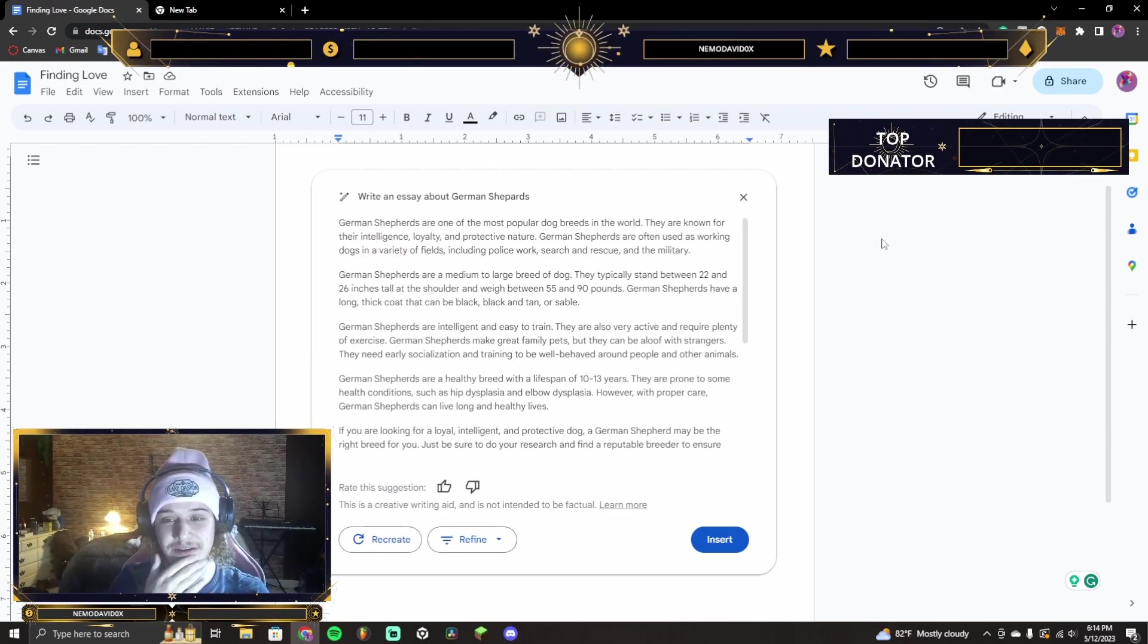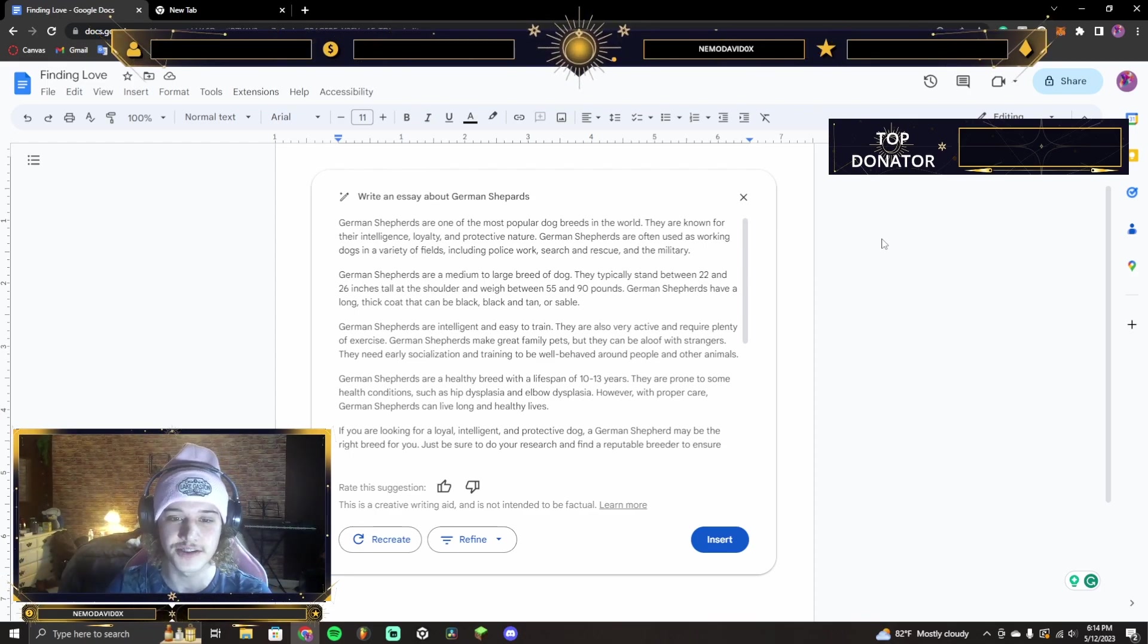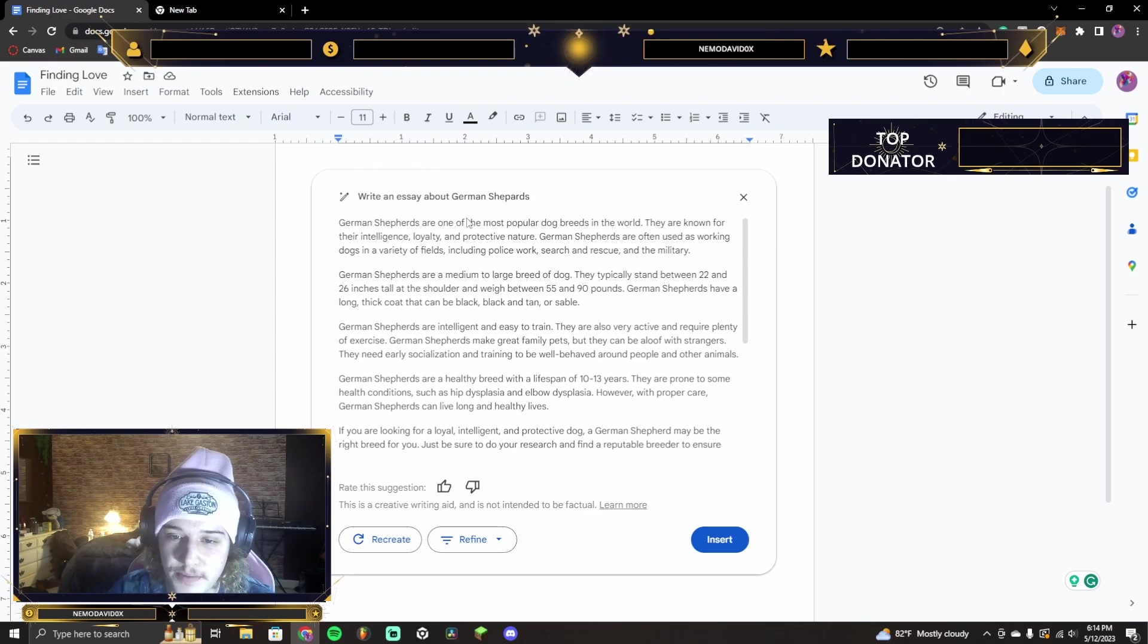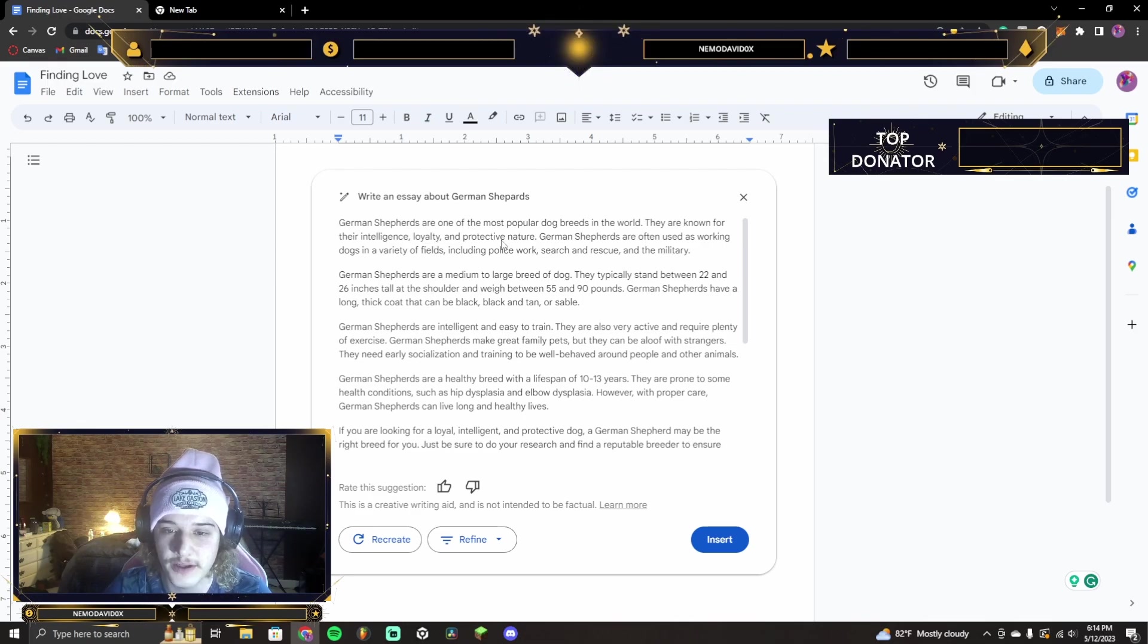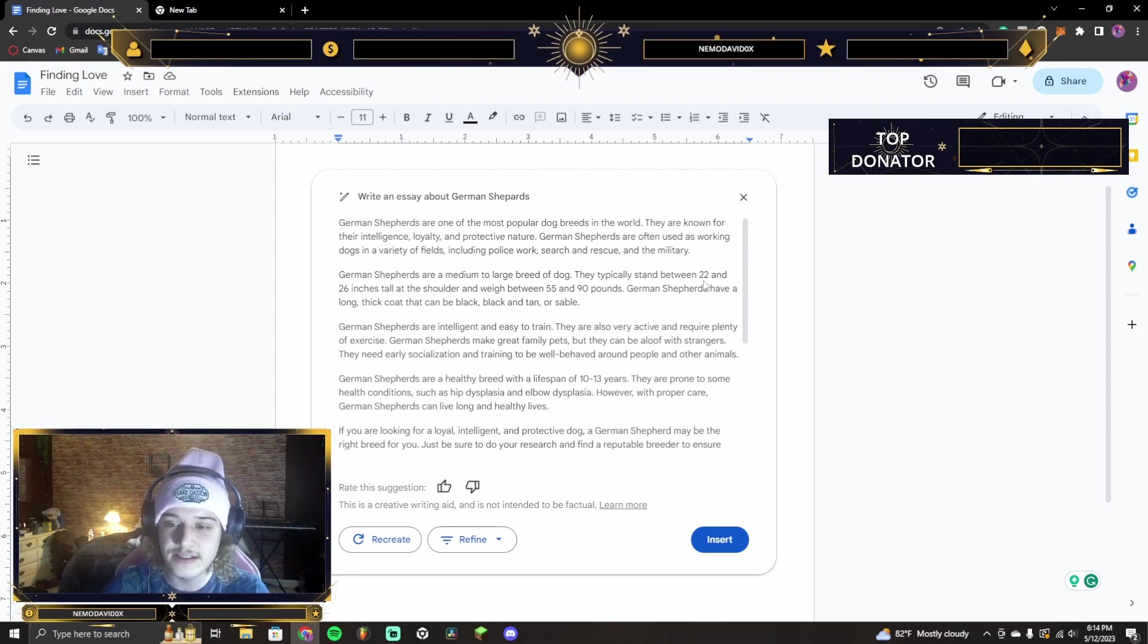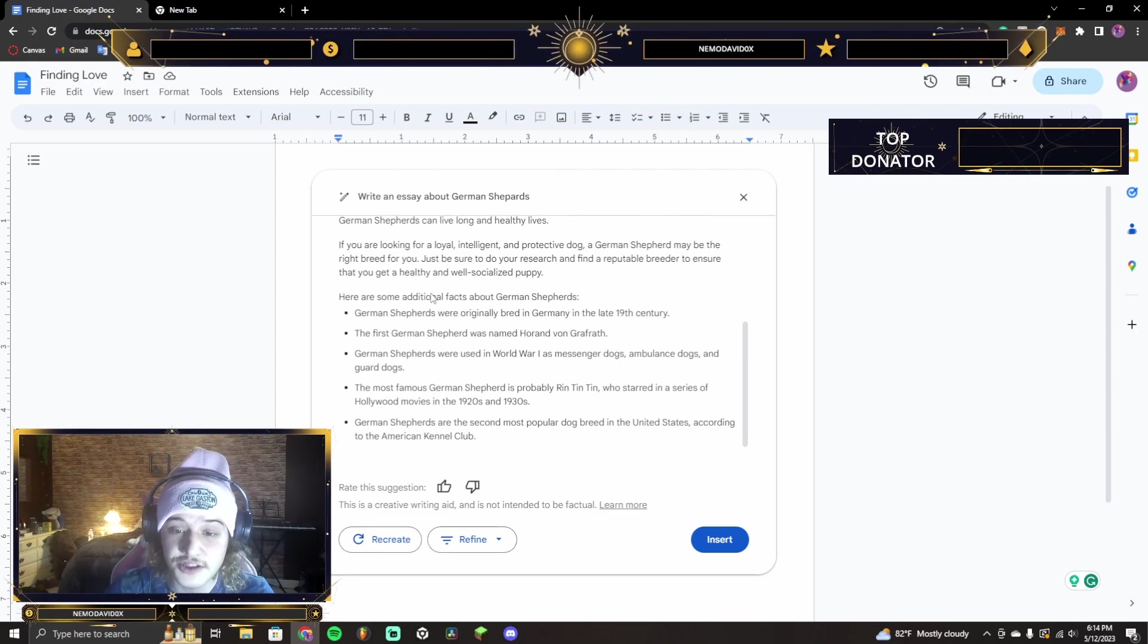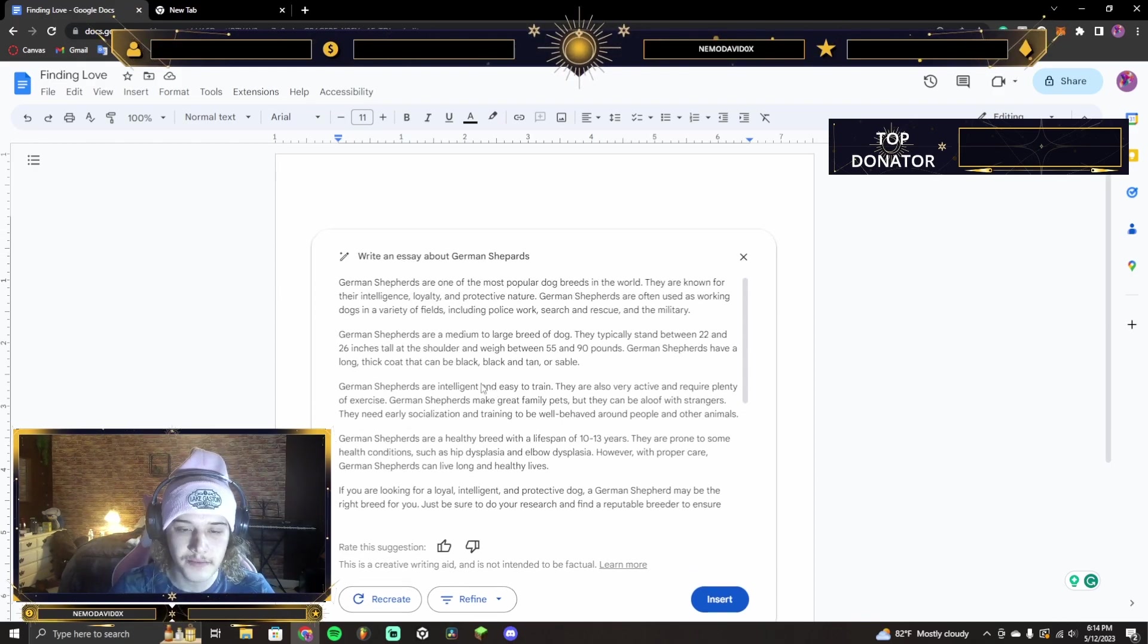They turned out to be, like, kind of professional, something you'd hear in a Christian song. Anyway, so here's what just came up. German shepherds are the most popular dog breeds in the world. They are known for their intelligence, loyalty, and protective nature. And it goes on, it talks about typically stand between 22 and 26 inches tall. Here are some additional facts. And then it adds on facts about it.